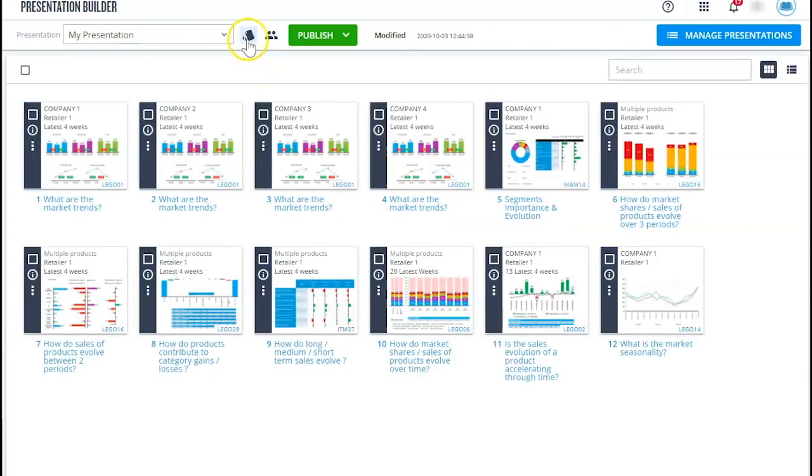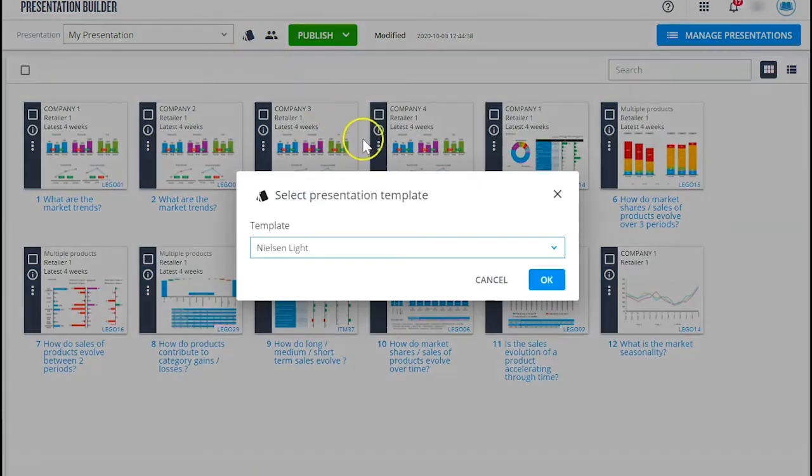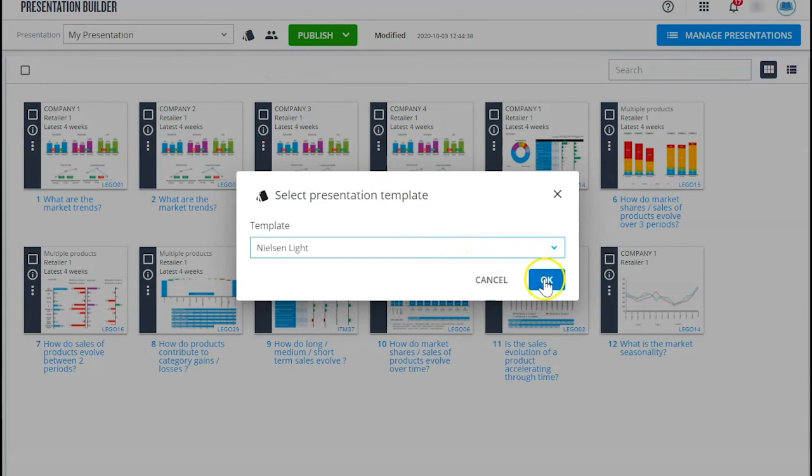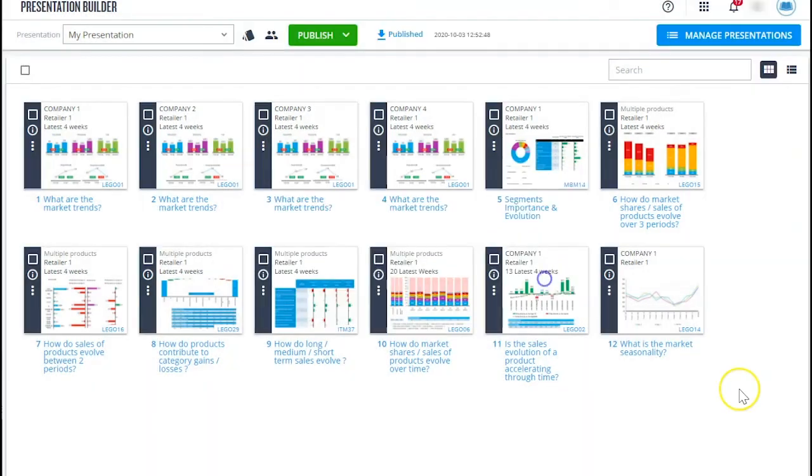By the way, you can also upload your own custom PowerPoint template. Now you can really focus straight away on the content of your analysis.